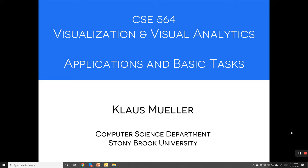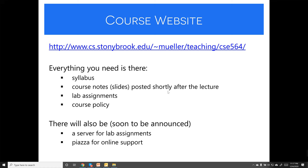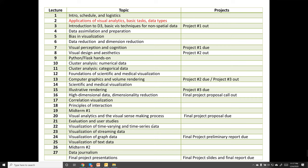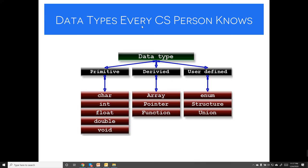This is the second lecture in CSE 564 Visualization and Visual Analytics. We're going to be talking about applications, basic tasks, and data types. The course website is at CS Storybook EDU, where you'll find the syllabus, course notes, slides, lab assignments, and course policy.